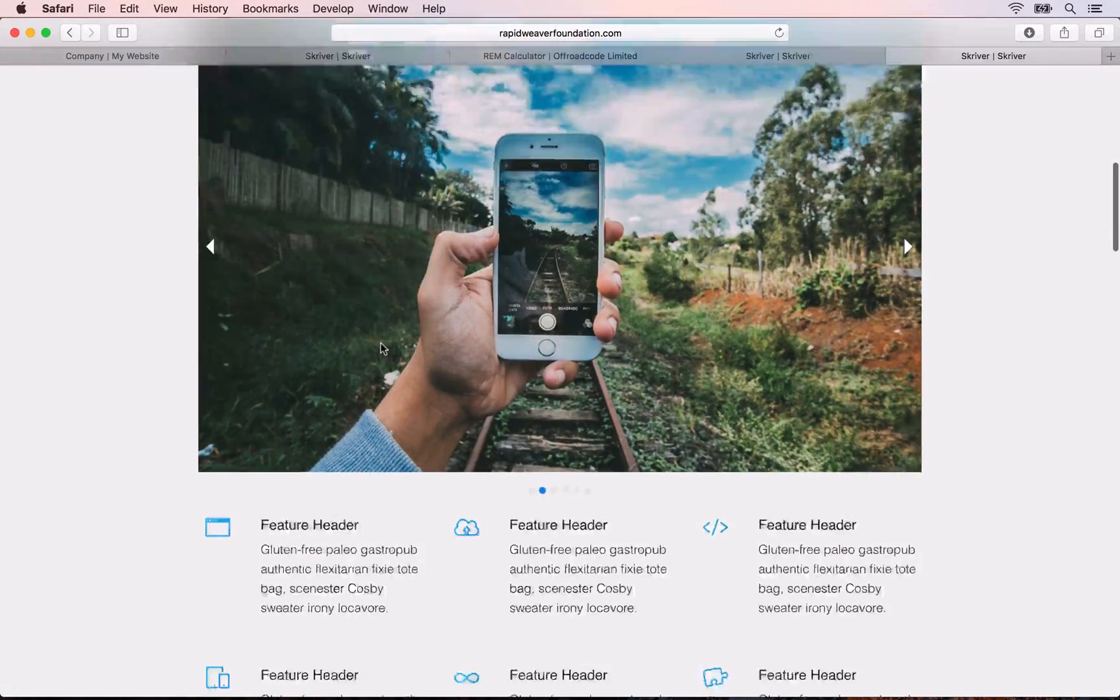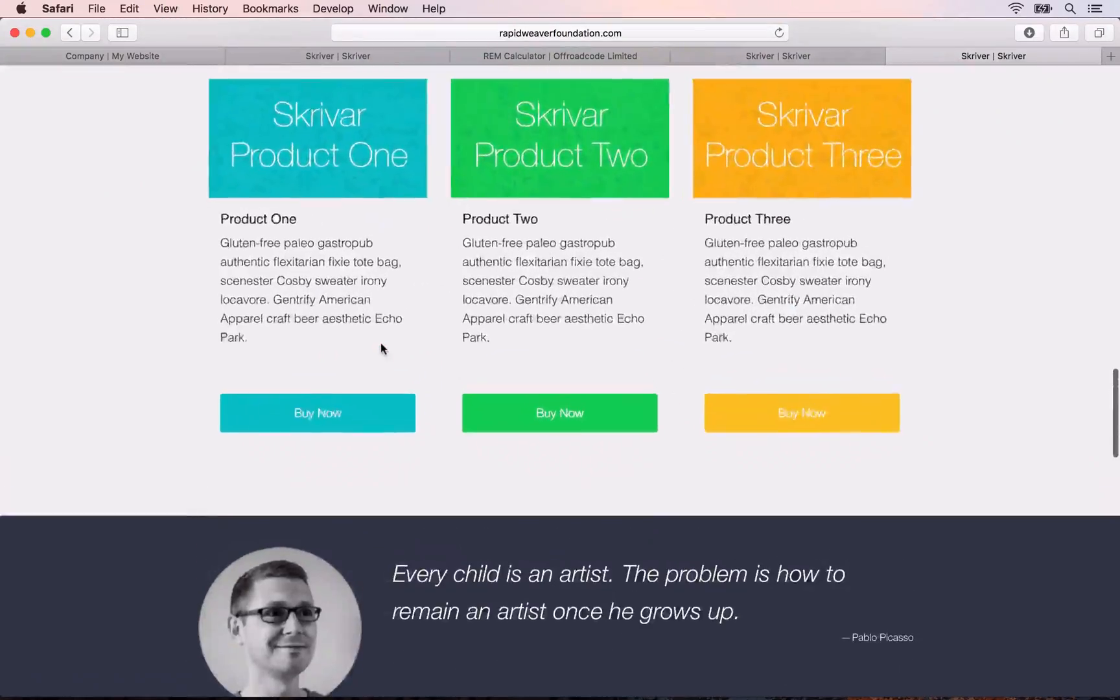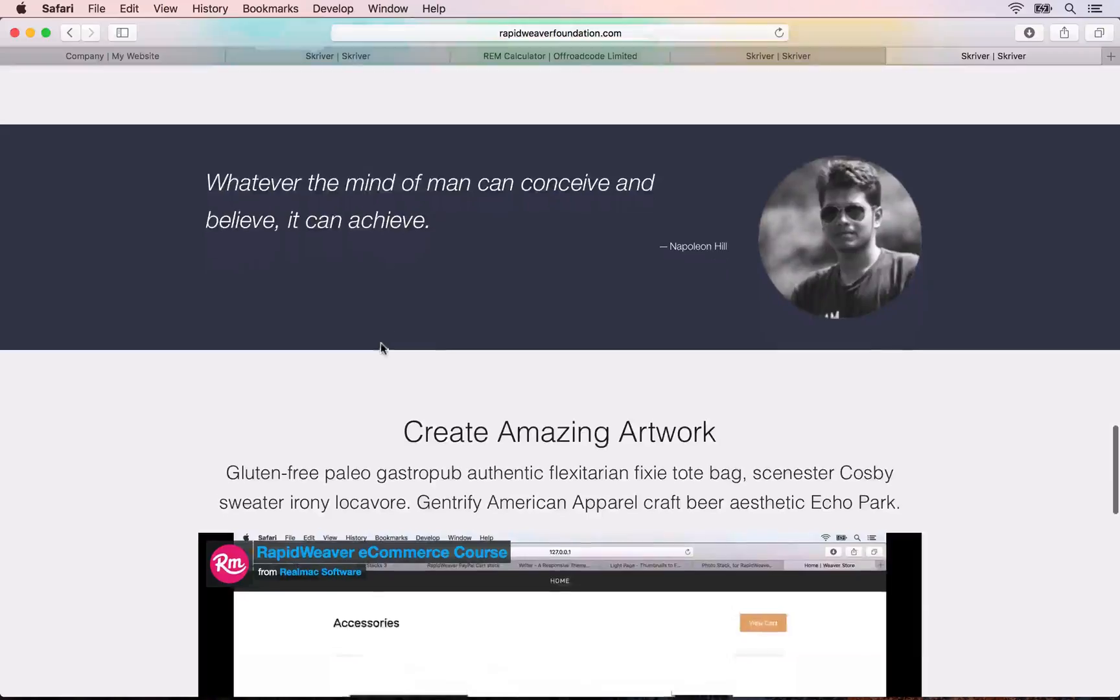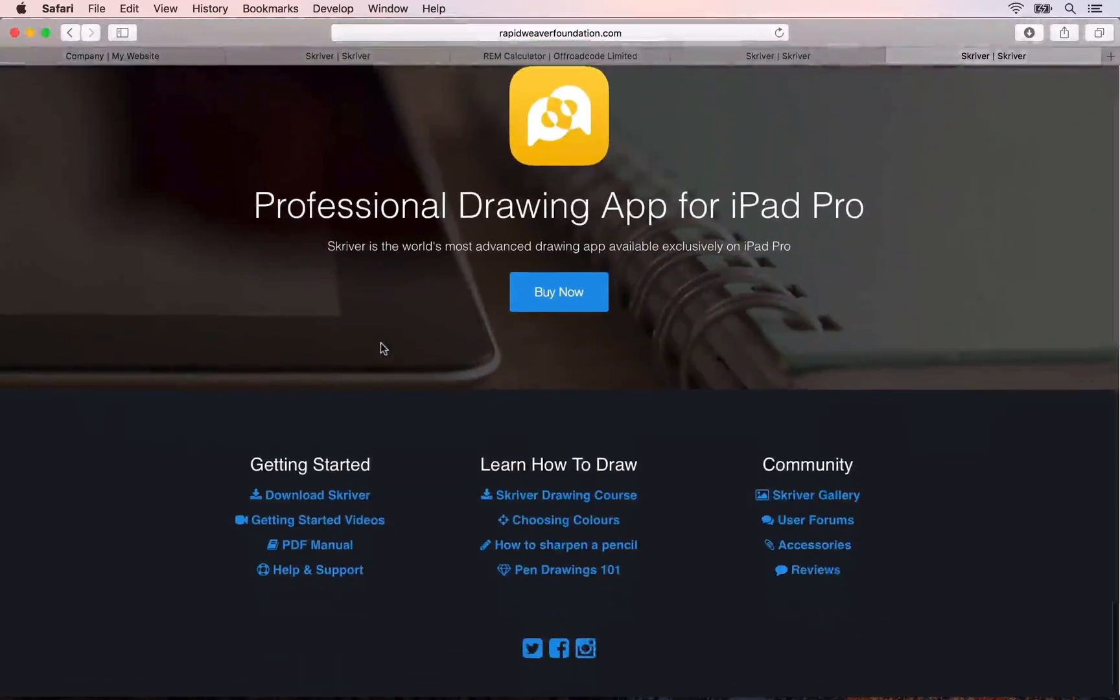This course will teach you how to start building truly unique, beautifully designed responsive websites with RapidWeaver.